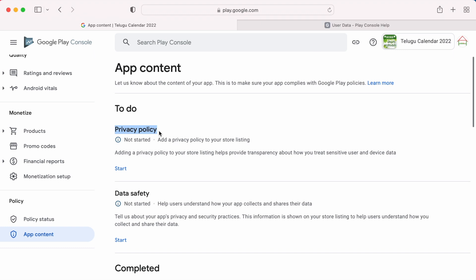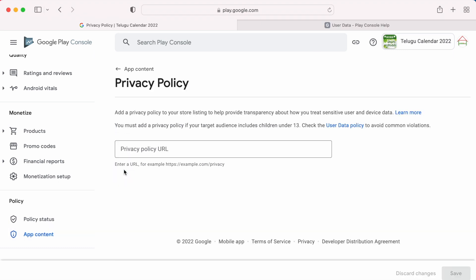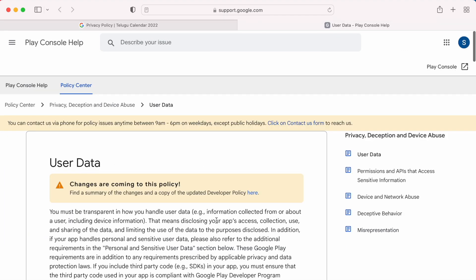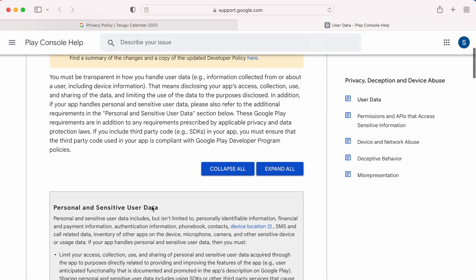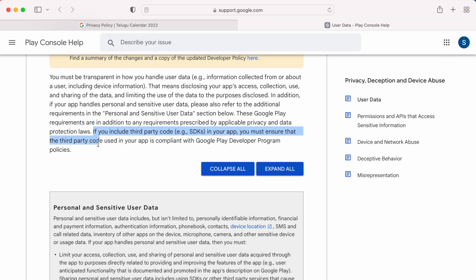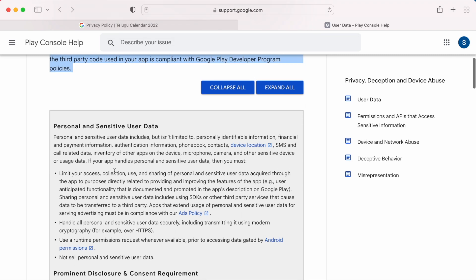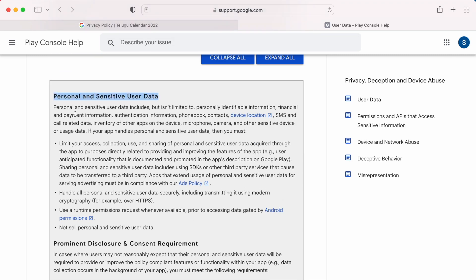Privacy policy is mandatory for all applications in Google Play Console. In order to complete the data safety form, you must submit privacy policy first. When you go to Play Console Help Center, they clearly mention what you need to include in your privacy policy if you are dealing with any personal data of users like personal information, financial and payment information, etc. I will give you this link in the description box.